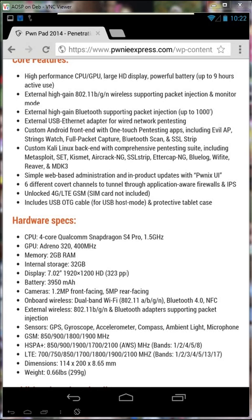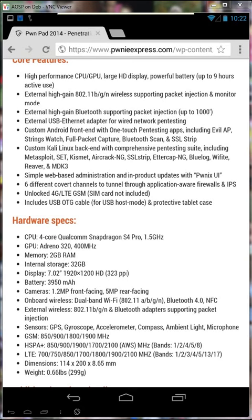It has an onboard 802.11 ABGN wireless adapter and an onboard Bluetooth adapter. The external adapters are the TP-Link, the SENA, and the TrendNet. There's also an onboard GPS, which is ideal if you're looking to capture wireless sessions involving Kismet, and it weighs less than a pound.